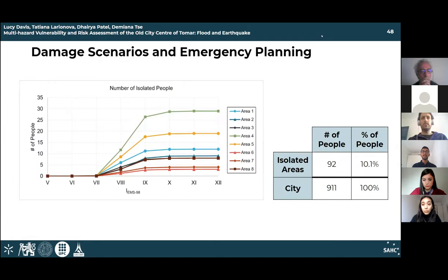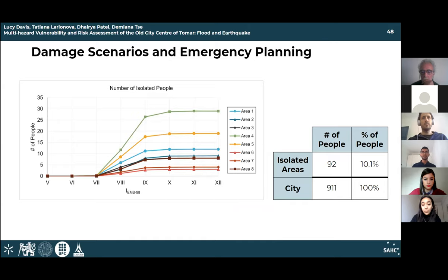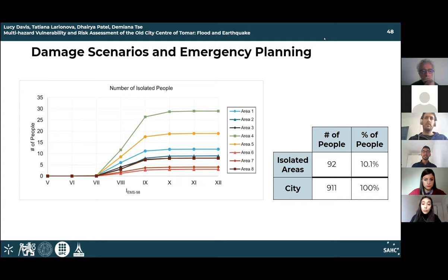The number of isolated people can be determined per area for different intensity levels. At intensity level 7, the probability of having isolated people is very low — approximately one person isolated overall. At intensity level 8, the probability increases exponentially to a possibility of 39 isolated people. At intensity level 9, there is a probability of 84 people being isolated, with everyone in areas 6 and 7 being isolated. In total, there is the possibility of 92 residents being isolated — 10.1% of total residents in Tomar according to the census.